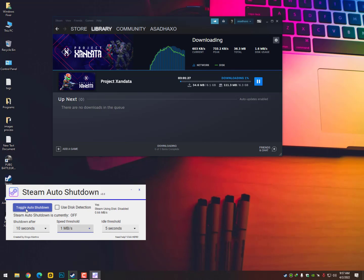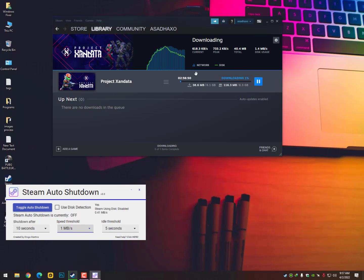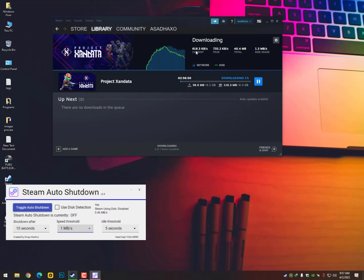Like if I'm getting 2 MB, now I have selected 1 MB in the software. So when my internet goes less than 1 MB, it will shut down automatically. Like the current speed goes less than 1 MB, then my computer will be shut down.